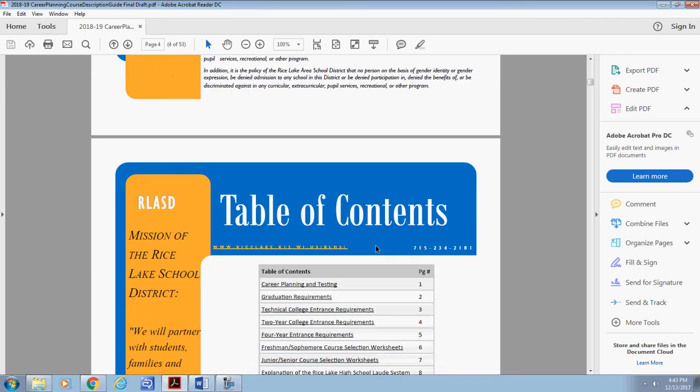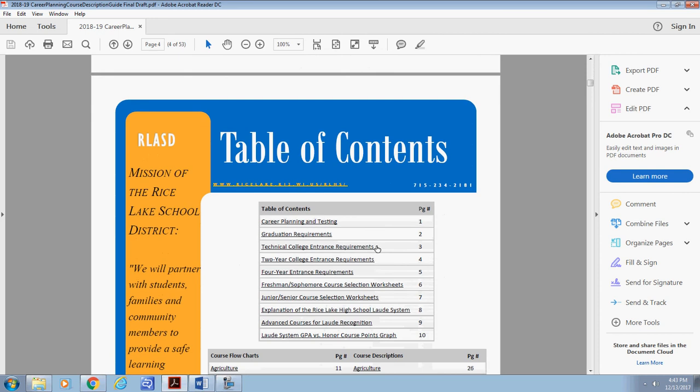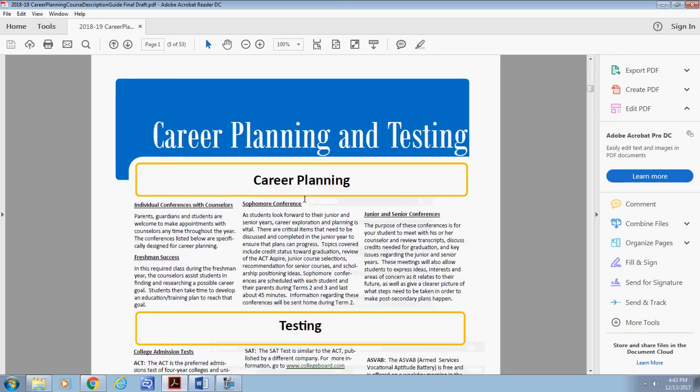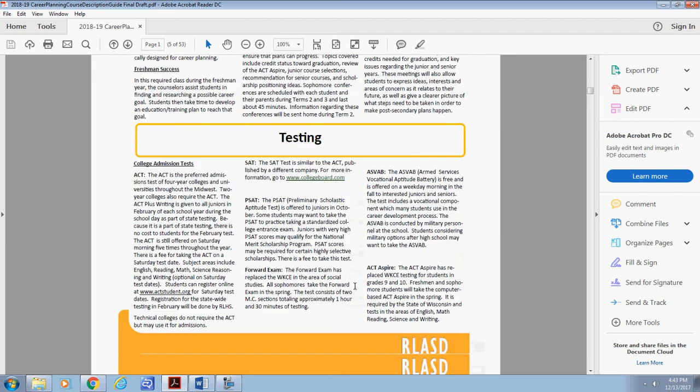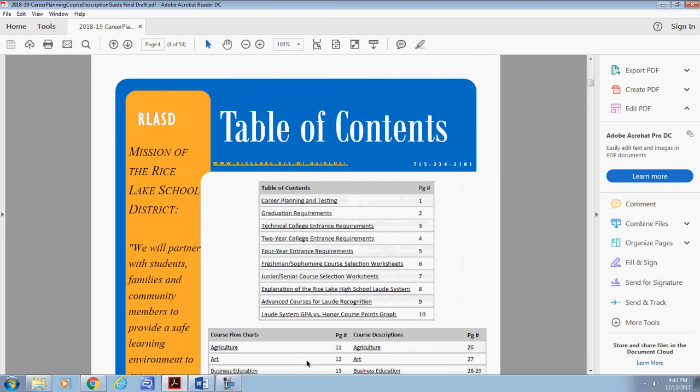Consider the table of contents page to be similar to the home page of a website. The pages are all linked to bring you back to this table of contents for ease of navigation. In the center section you will find useful planning information. Simply select the title of the page you are interested in exploring, review the information, scroll to the bottom and select the link to take you back to the table of contents.